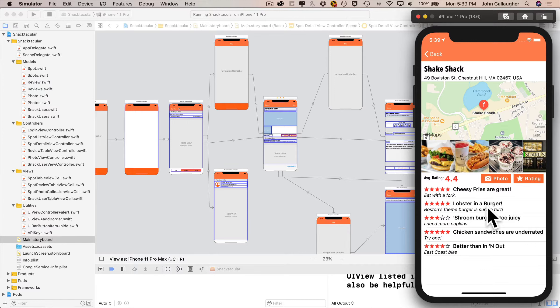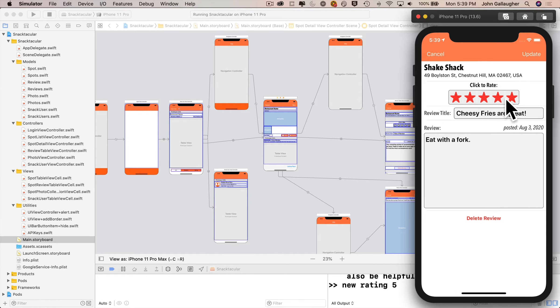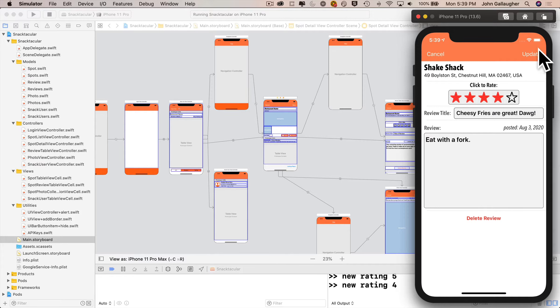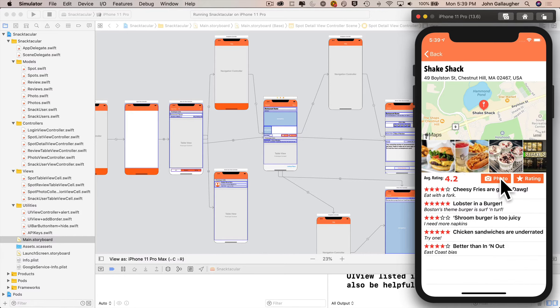It changes depending on the credentials of the user who's logged in. If you left a review, like I did for this Cheesy Fries review, I can modify the title, the contents of the review, the rating itself, or even delete the review. Any of those changes will be pushed out immediately to any other users that are logged into the app.